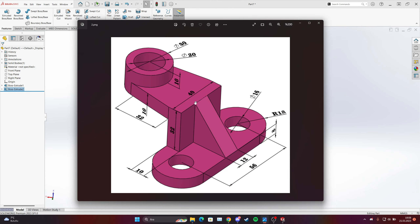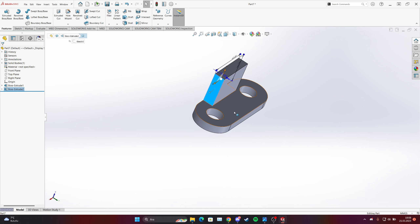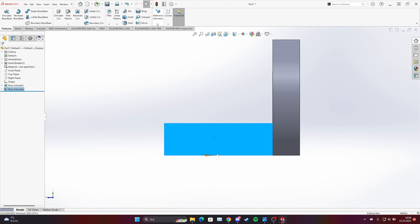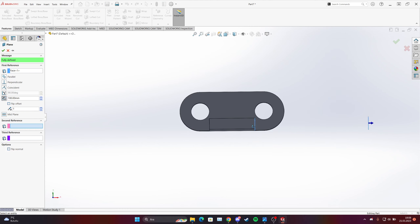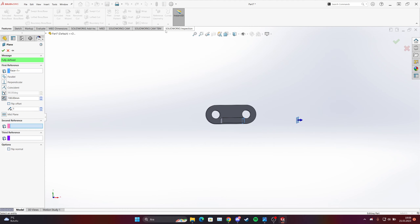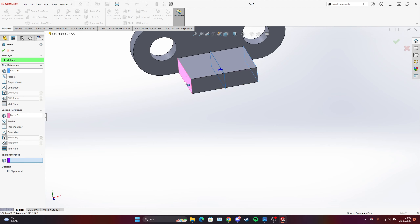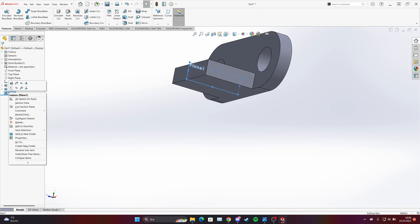Then we have one rib over here. We will need one line — from this point to here, from the center. For this we can make it normal to a plane. Choose a plane and click this face and then this other face, and your plane will be on the center because we have two references.